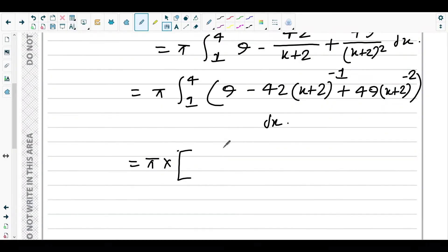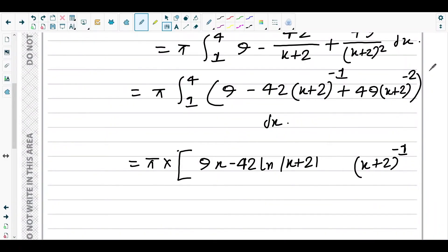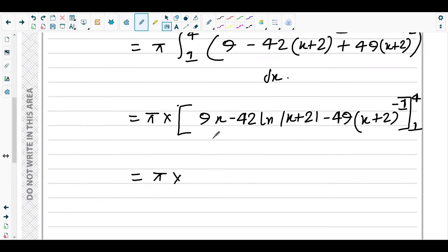Now we integrate within the definite integral. The integral of 9 is 9x. The integral of negative 42 over x plus two is negative 42 ln|x plus 2|. For the term 49 times x plus two to the negative two, adding one to the power gives x plus two to the negative one, and dividing by the new power negative one gives negative 49 over x plus two. The limits are upper limit 4 and lower limit 1.